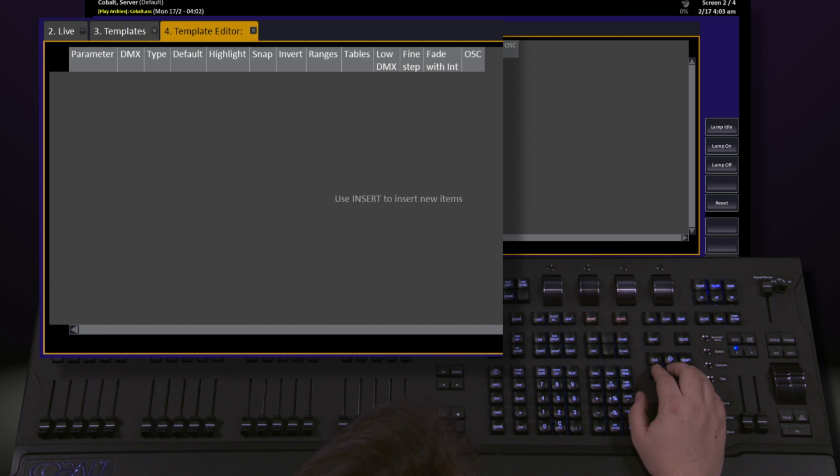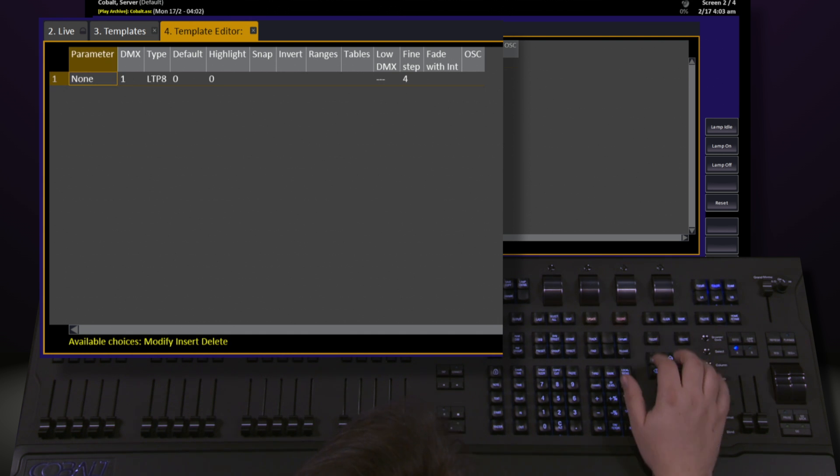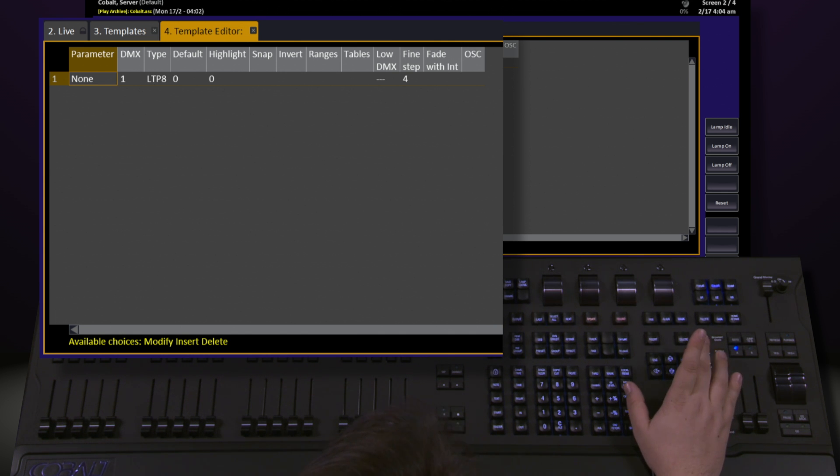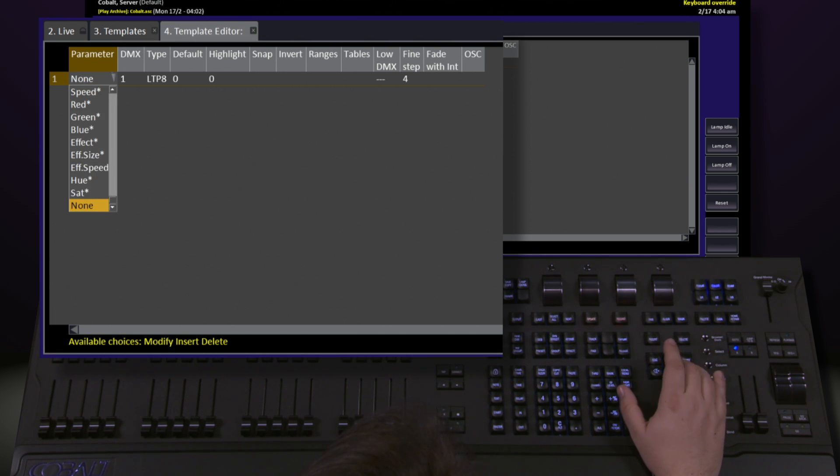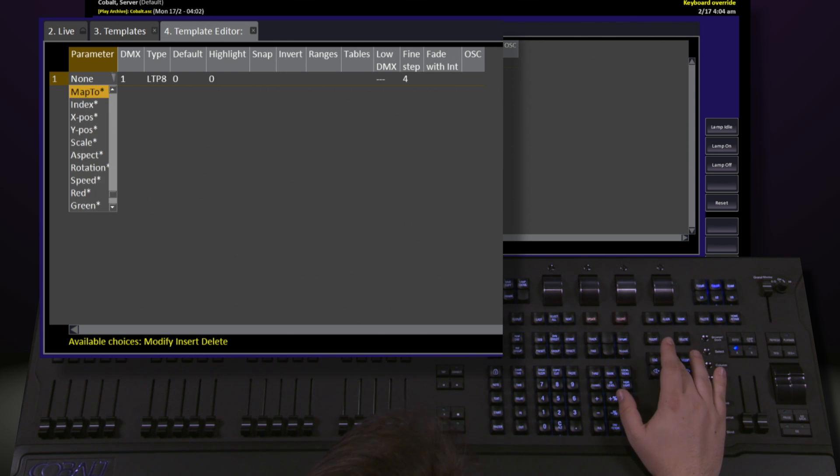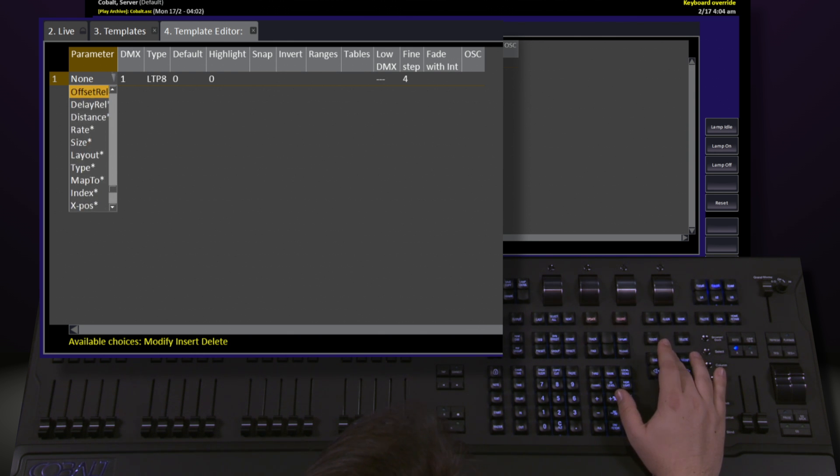Again, we hit insert to add an object. It's going to give us a blank parameter right now, so once we've added that in, go ahead and hit modify again and we can select what particular parameter we would like in here. It's an extensive list, so make sure you find the one you want.